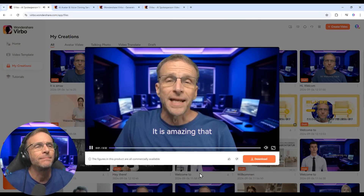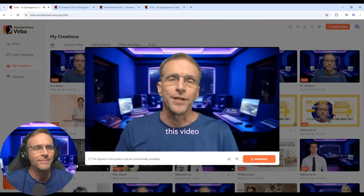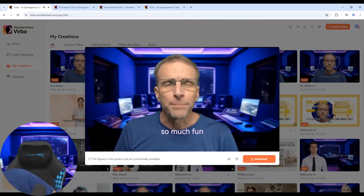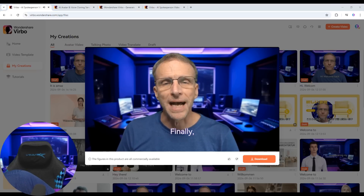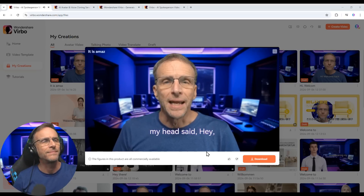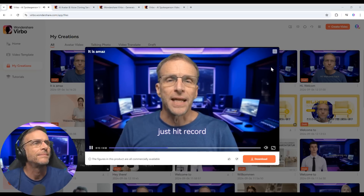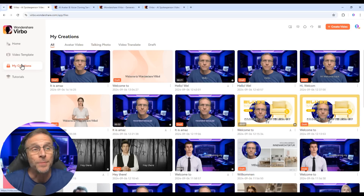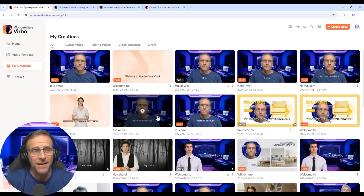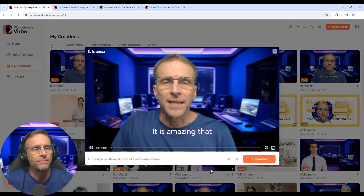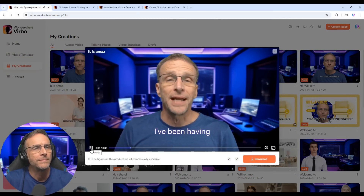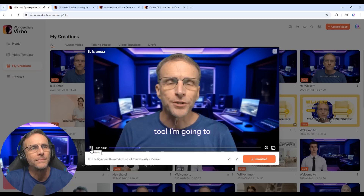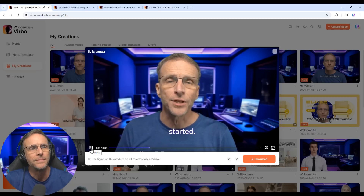It is amazing that I'm actually finally getting this video recorded because I've been having so much fun playing with the tool I'm going to share with you today that I just couldn't get started. But finally, something inside my head said, hey, why don't you just hit record? And so when you go to My Creations, you see everything you've done. Here's the video — the result of that export — which was the opening of this video.